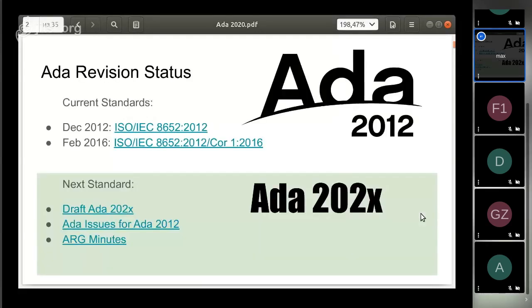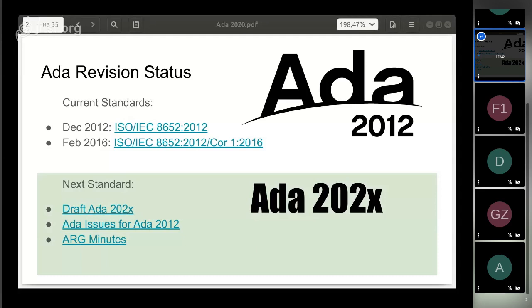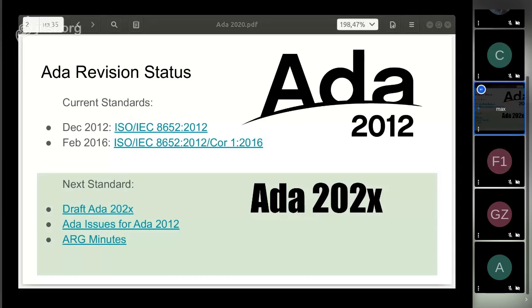Ada 2012 was released in December 2012, and a technical corrigendum was published in February 2016. This document defines the current language. Now at this place, we will soon get a new standard. For now, it's called Ada 202x.